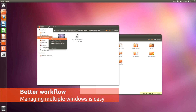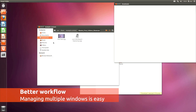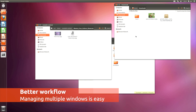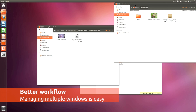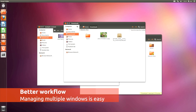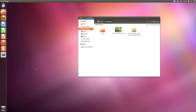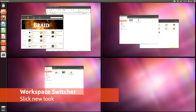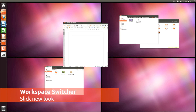No one likes a cluttered desktop, and in Ubuntu 11.10 there are new and improved features for managing windows and applications. The workspace switcher is particularly slick.